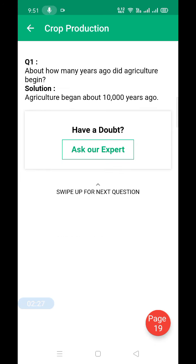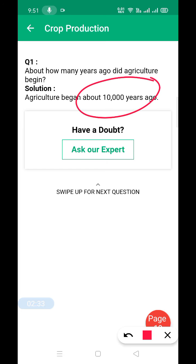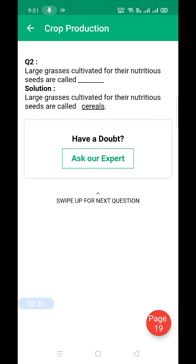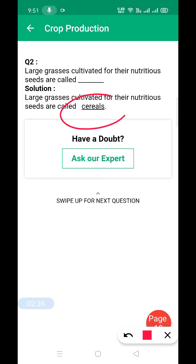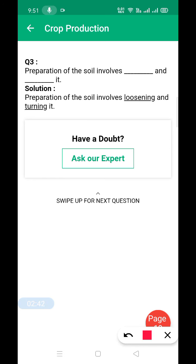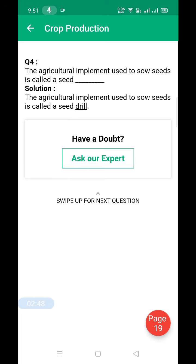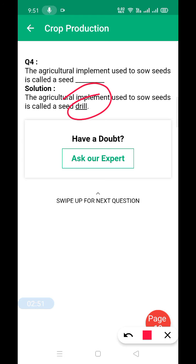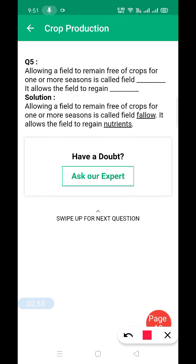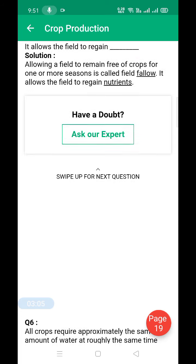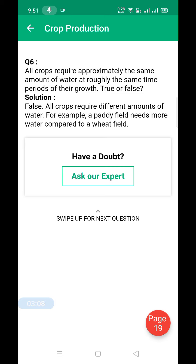Now the very short one-word question answers. Agriculture started around 10,000 years ago. Large grasses cultivated for nutritious seeds are called cereals. Preparation of soil involves loosening and turning. The agriculture implement used to sow seeds is called a drill. Allowing a field to remain free of crops for one or more seasons is called field fallow, which allows the field to regain its nutrients.